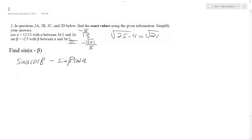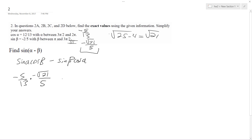Alright, so we got these. So sine of A is negative 5 over 13. And then the cosine of beta is negative root of 21 over 5. Then minus sine of beta, times the cosine, 12 over 13.